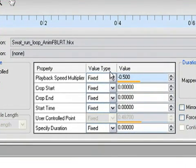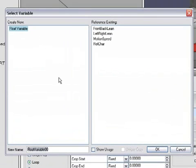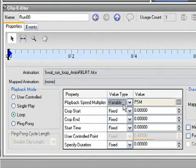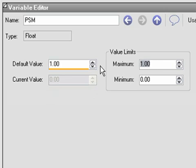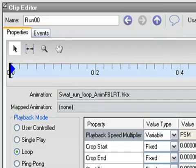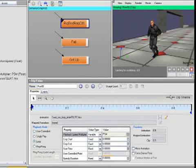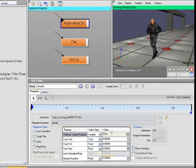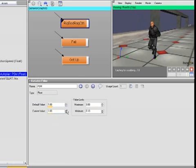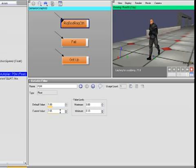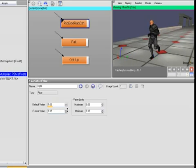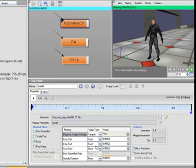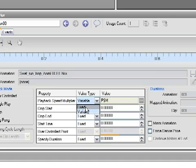You can also control this property via a variable. You do that by changing the value type dropdown to variable. This dialog comes up to let you pick one. I'm going to name mine PSM for playback speed multiplier. Now that's assigned. By double-clicking this field, I can edit the variable. I'm going to change the default value to 1. That's the value it uses when the simulation starts. I'll change the maximum to 3 and the minimum to, say, 0.1 so that it can't go all the way to 0 and completely stop. If I press the parent button here, I can get back to the clip and simulate. Now it looks normal because the value of the variable is 1. I'm going to come in here into the variable editor and crank this up to 2. Or crank it way down to 0.1 and I'm going real slow. Any of these properties can be set via variables. If you want to change it back to a fixed value, just change the dropdown back to fixed.